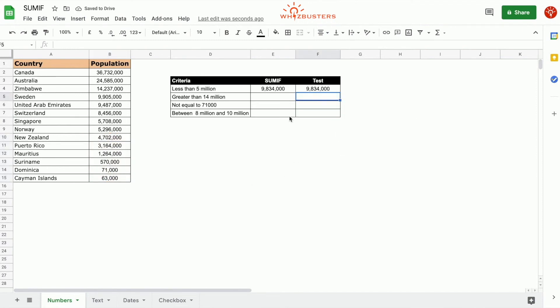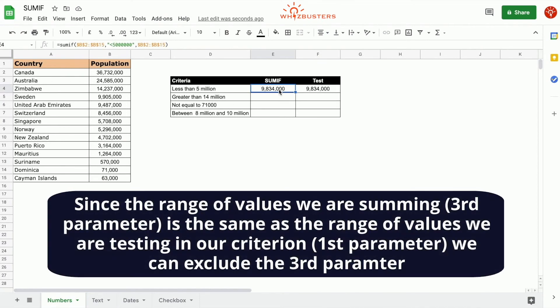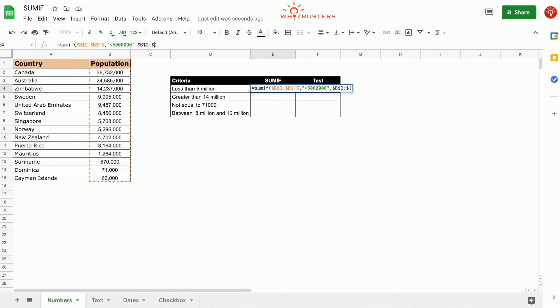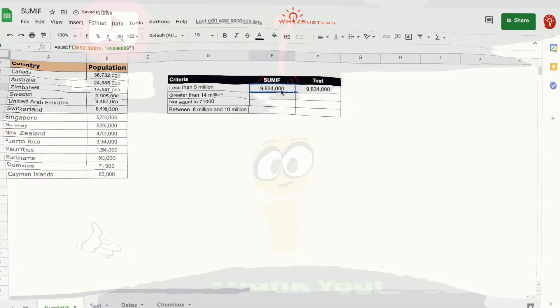Here I want to call out that since the third parameter sum range is the same as the criteria range of our first parameter, we can omit the third parameter. Let's remove the third parameter and press enter. And notice we continue to get the same answer.